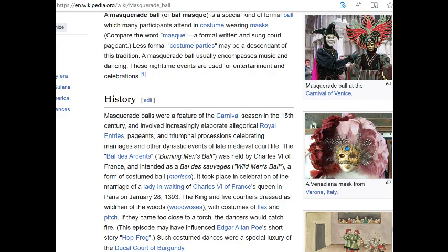The first thing we find as evidence of reptilians controlling things comes from a masquerade. According to Wikipedia, a masquerade ball is a special kind of formal ball where many participants attend in costume wearing masks. A masquerade ball usually encompasses music and dancing, used for entertainment and celebrations. Masquerade balls were a feature of the carnival season in the 15th century and involved increasingly elaborate allegorical royal entries, pageants, and triumphal processions celebrating marriages and dynastic events of late medieval court.